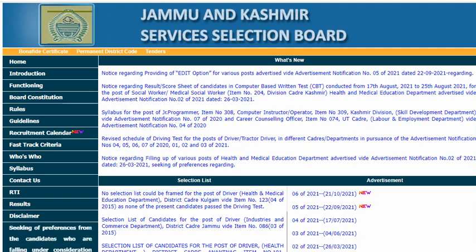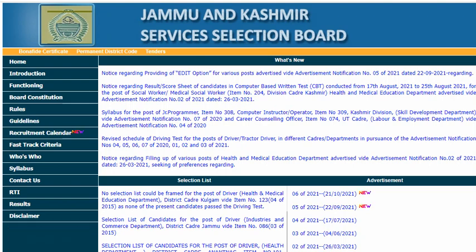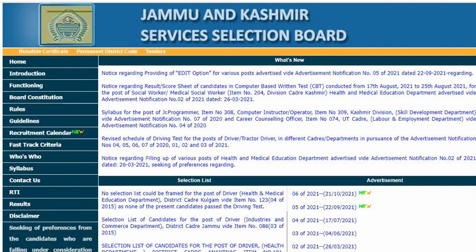The JKSSB website has 2-3 notifications, which I have already shared on my Telegram.